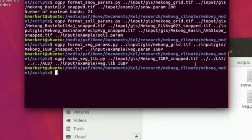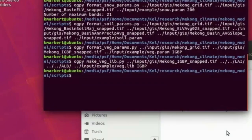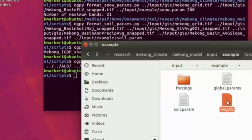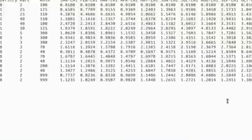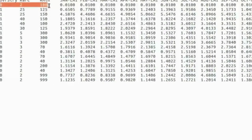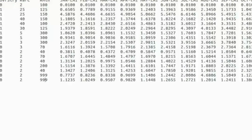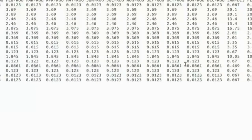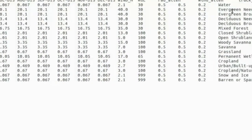Next I create the vegetation library file, a lookup table for more vegetation parameterizations. I input the land cover data, 12 monthly bands of LAI data, and Albedo data folder. The output vegetation library shows class number, parameterizations, LAI information, and additional attributes including the length of land cover classes.